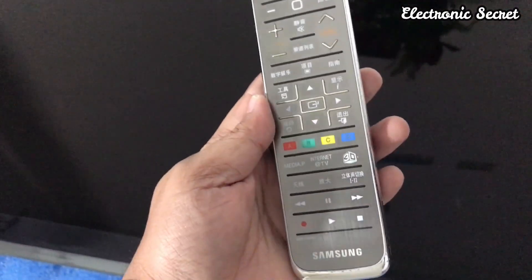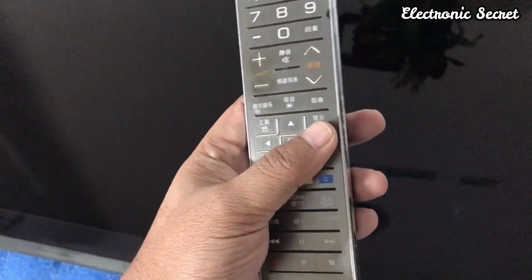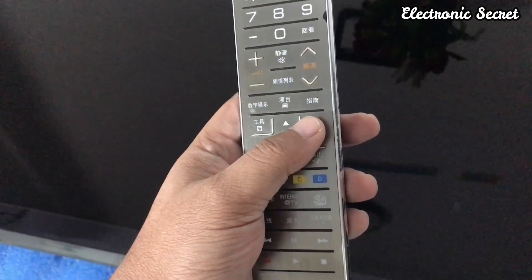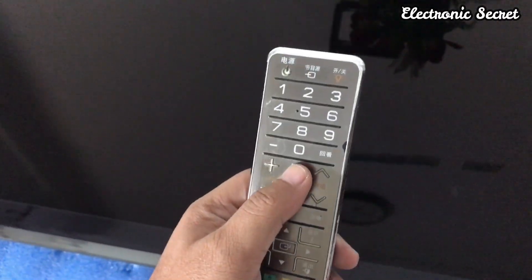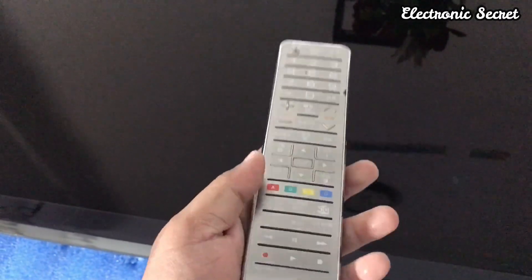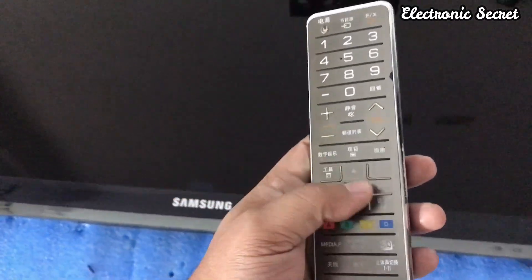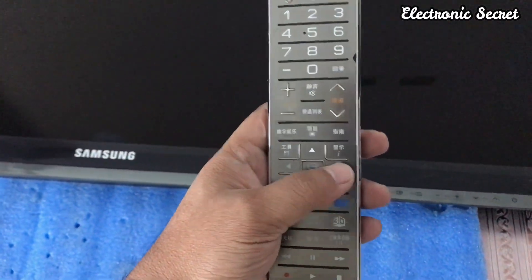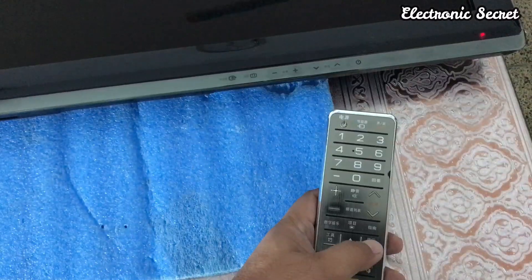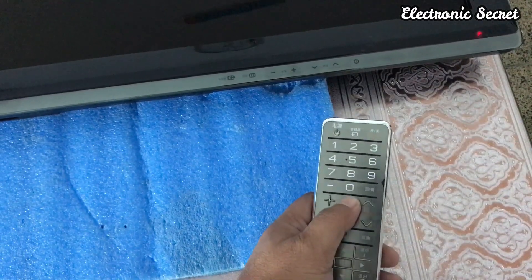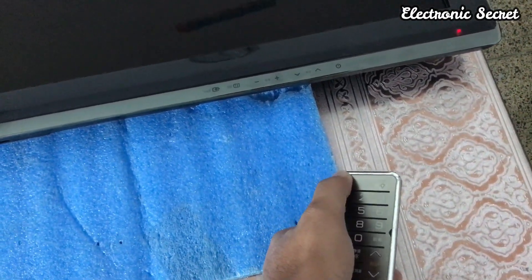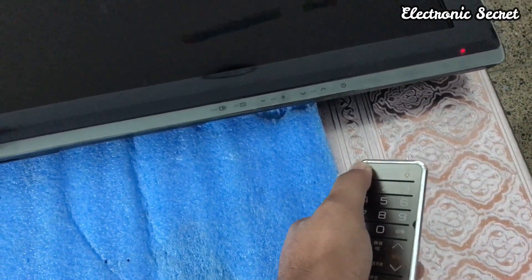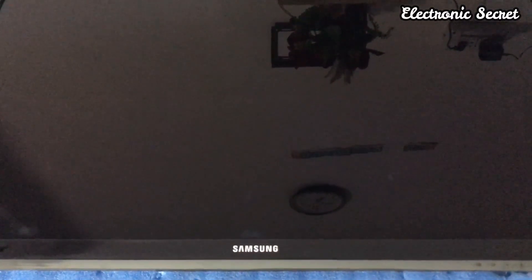Then from the remote, press Info, Settings, Mute, and Power key. I will press it without any pause: Info, Settings, Mute, and Power key. Now the TV will power on in the factory menu.